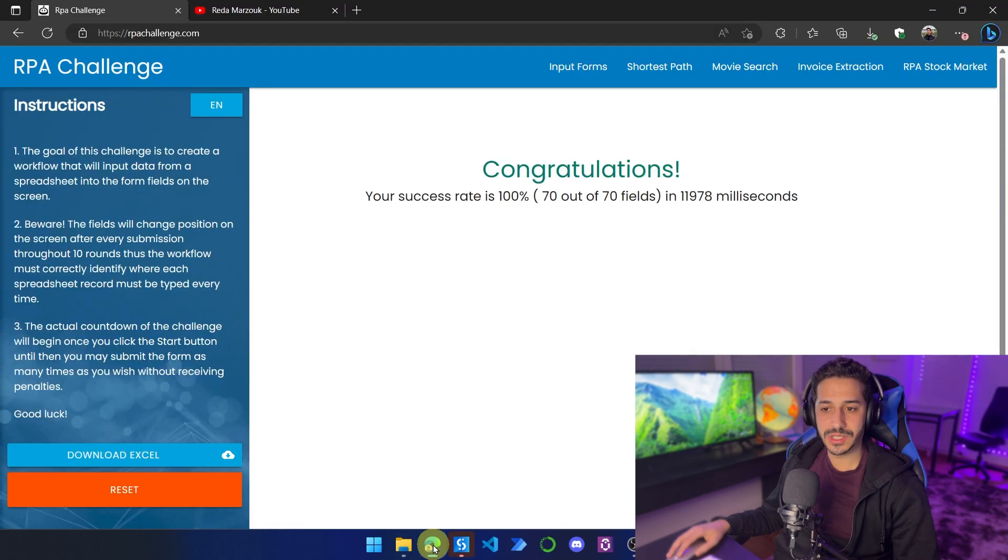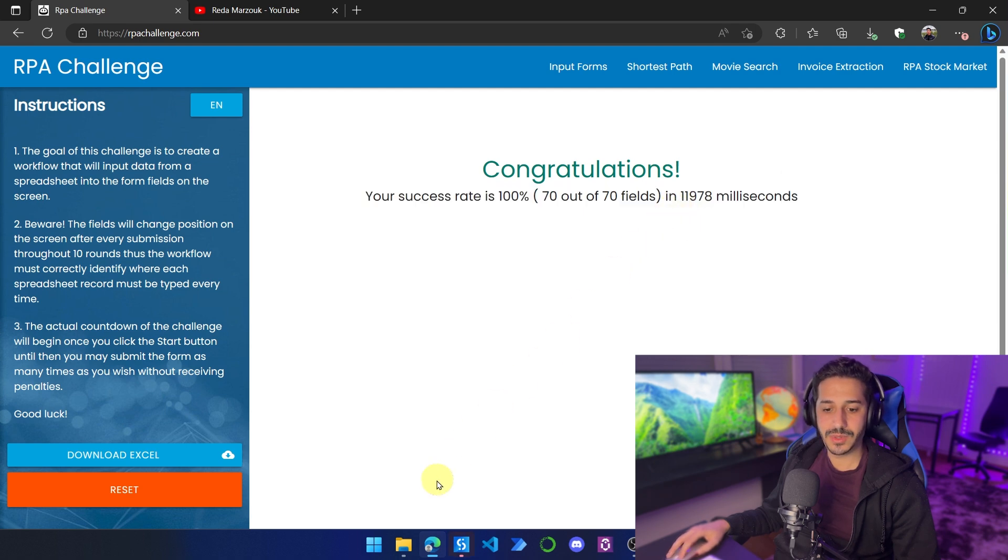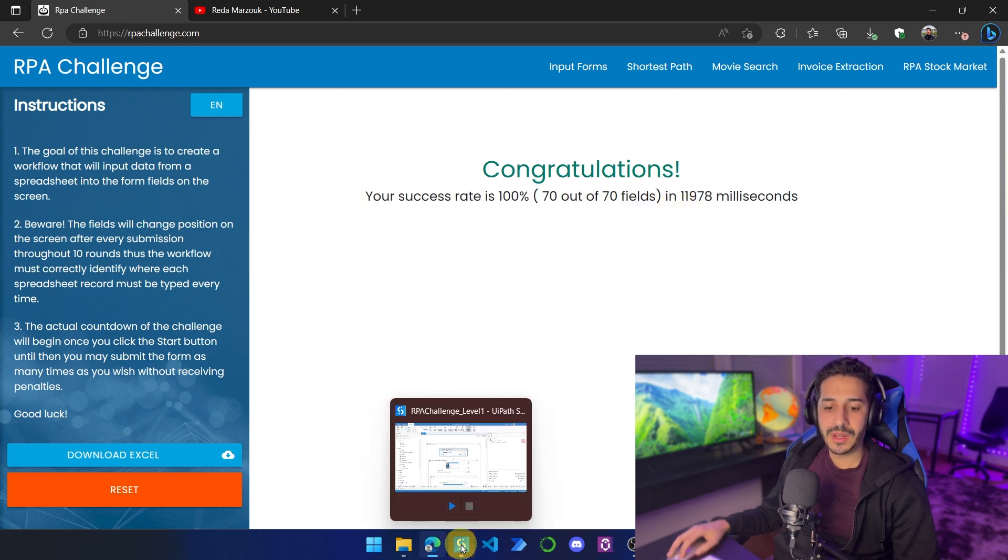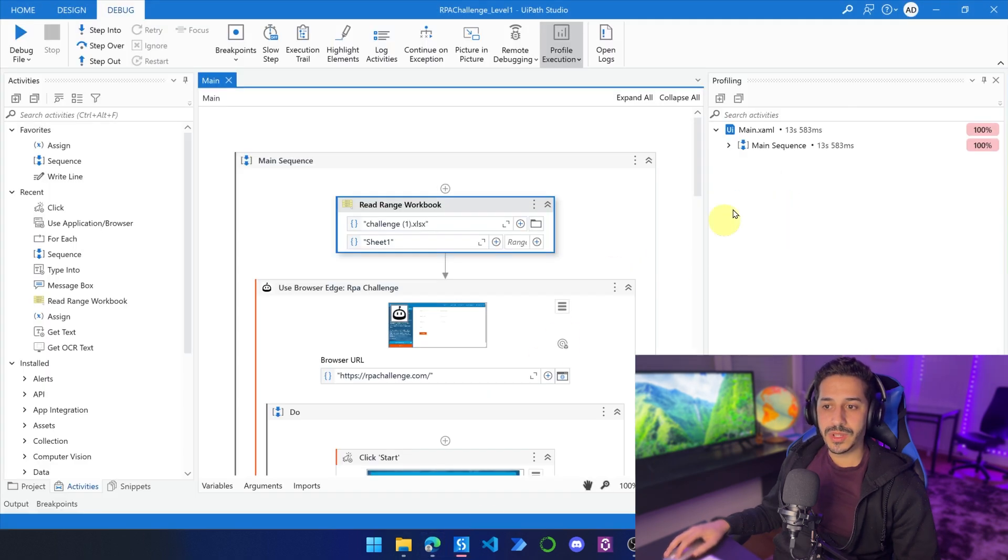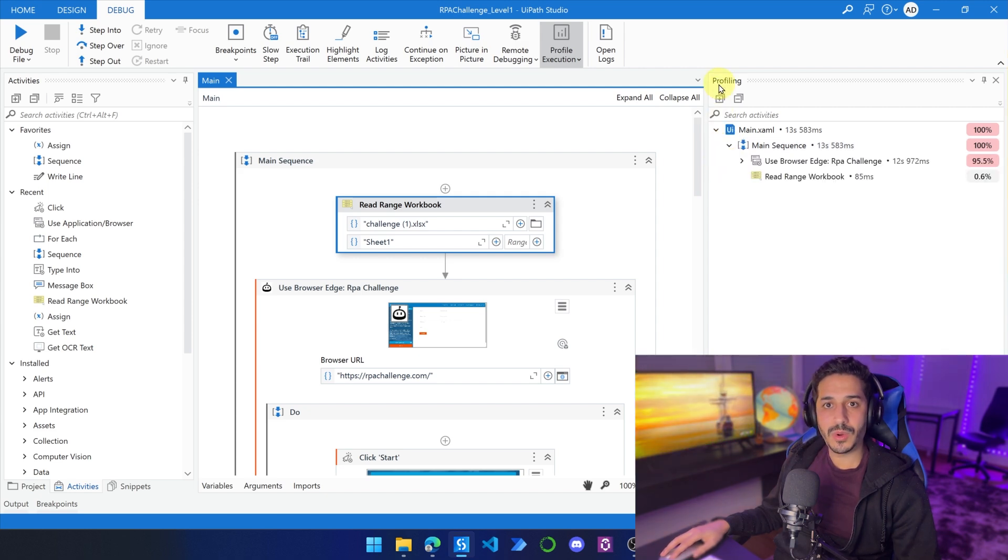Okay, so the process has finished. 11, 12 seconds doesn't really matter. We are going to go back to our process, and we are going to find this new window called profiling that is highlighted by default.